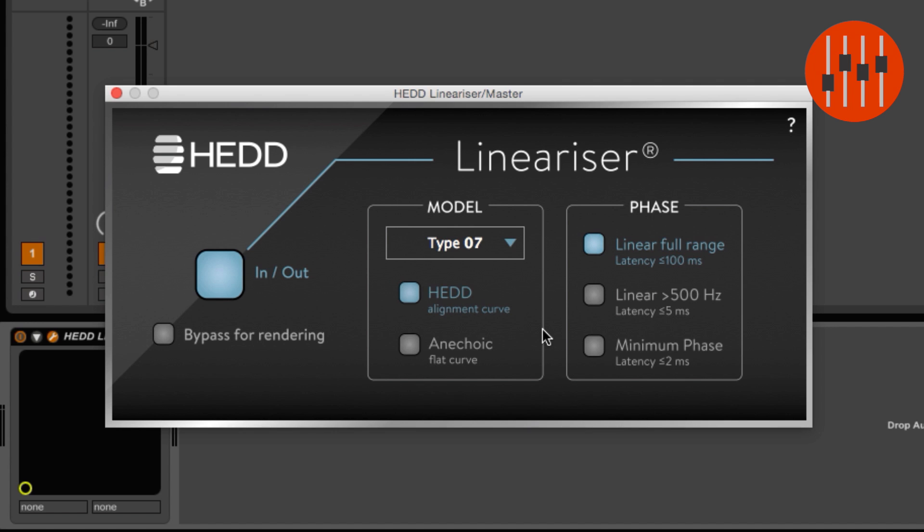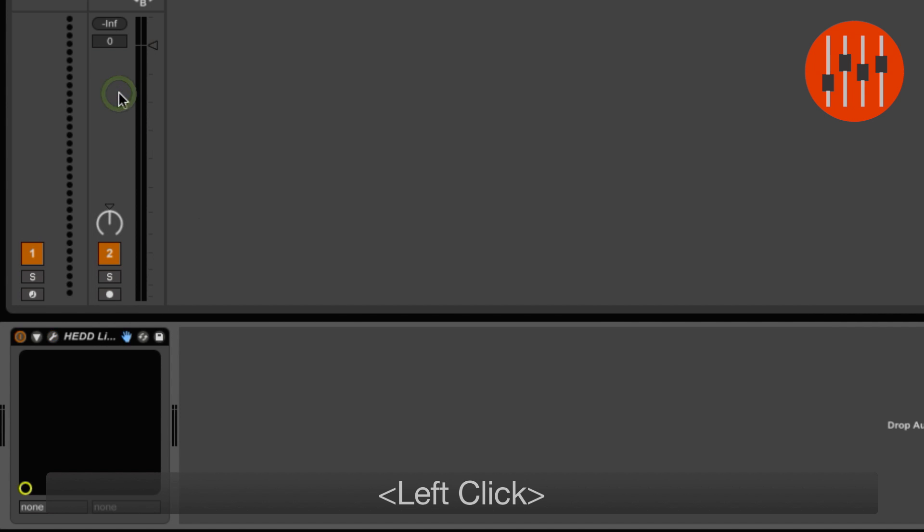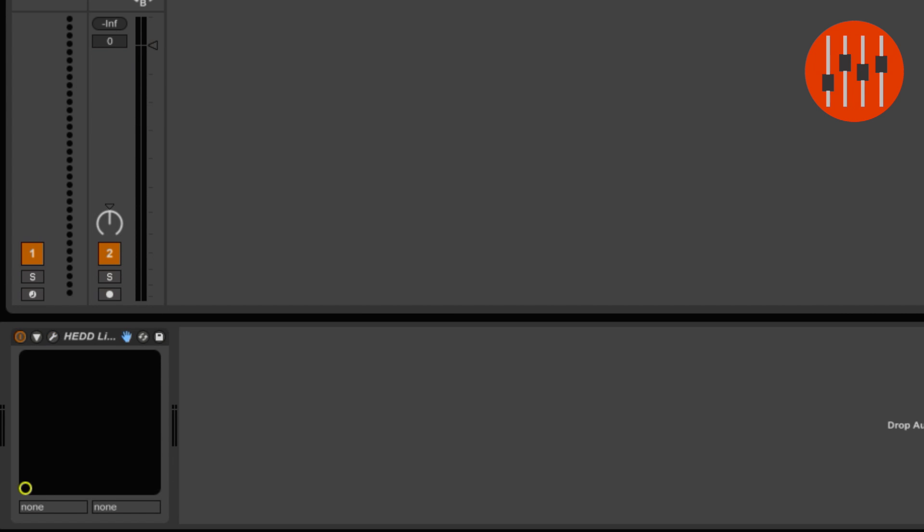I like to switch between Linearizer being active when balancing and mixing, and inactive when tracking. This is because Linearizer introduces latency of around 100 milliseconds when set to linear full range, and 100 milliseconds of latency is no good when tracking or inputting MIDI.